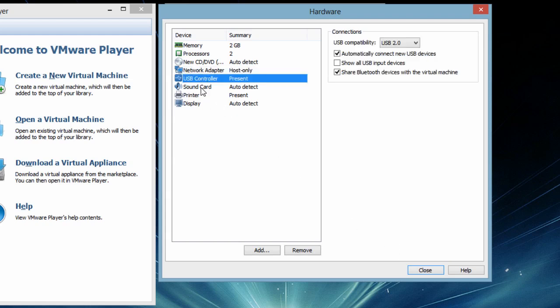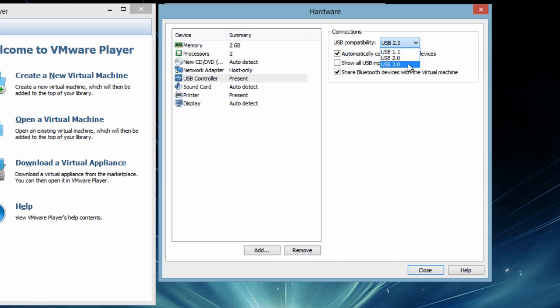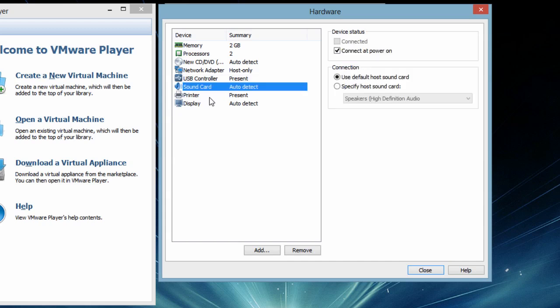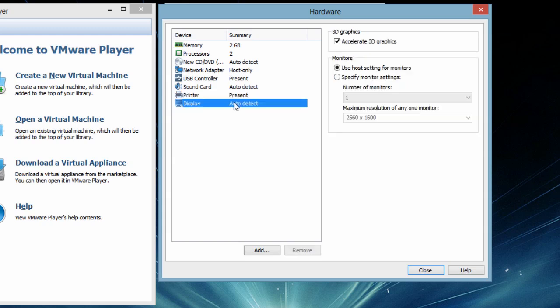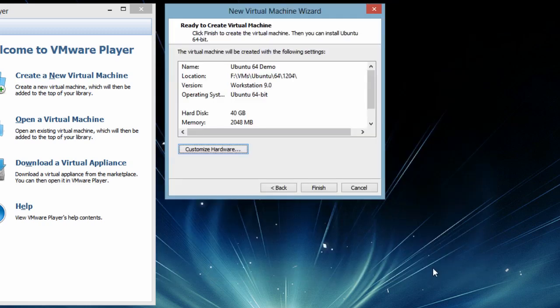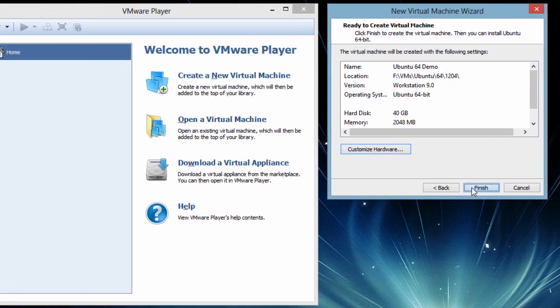Next is USB controller. It is present and I can go for USB 3 because my host hardware has USB 3. So I will remain with USB 2. Sound and display are automatically detected. Let's go and say finish.